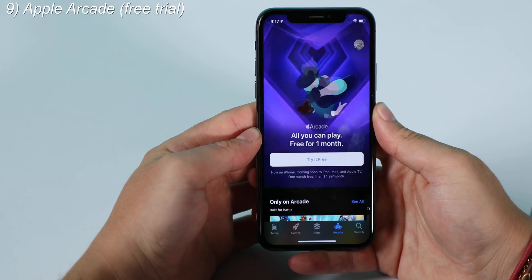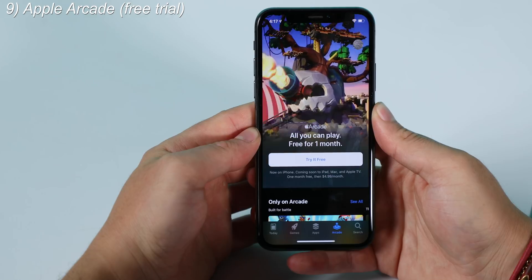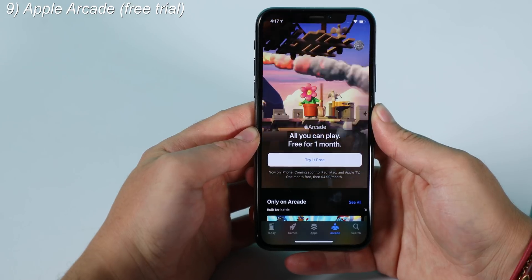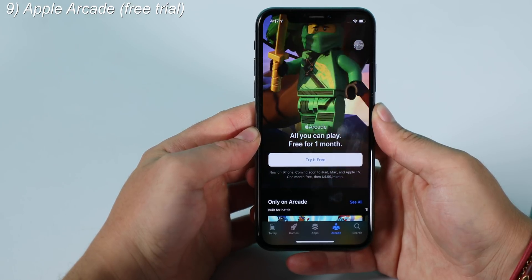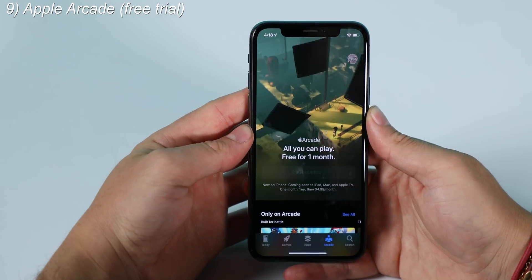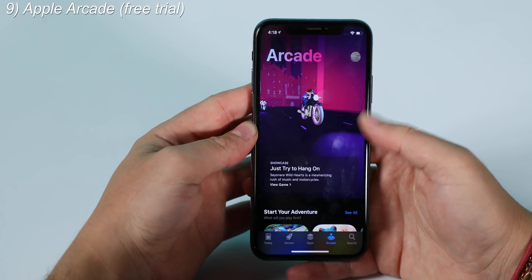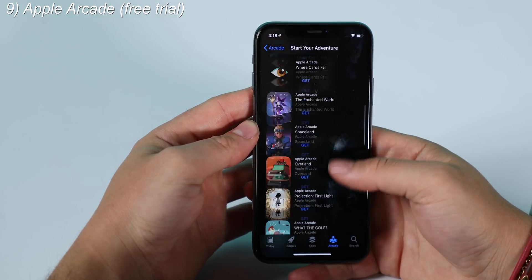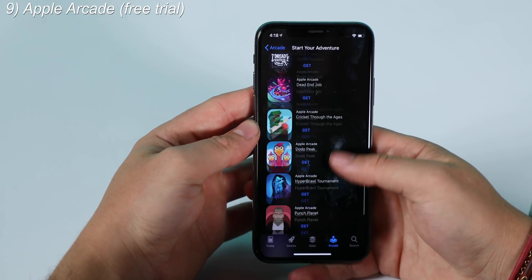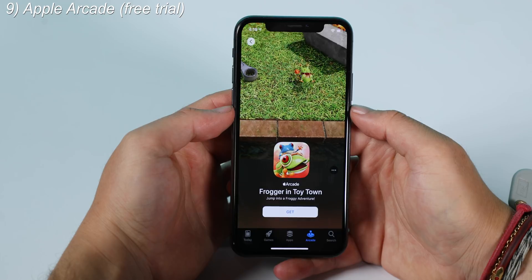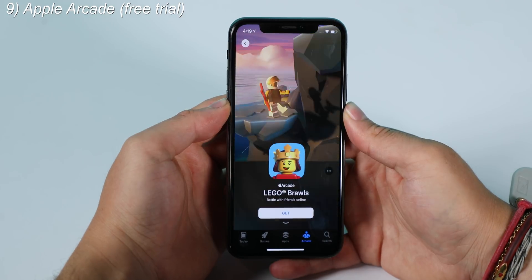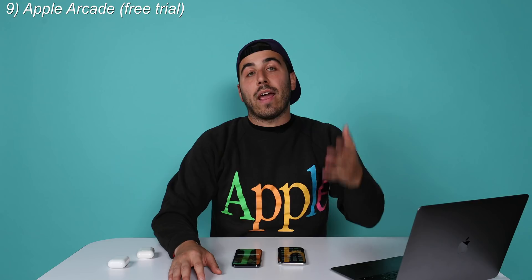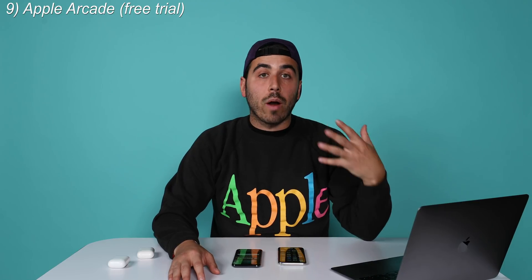Number nine is Apple Arcade. You're familiar with the App Store and iPhone games — now inside the App Store there's a dedicated tab called Apple Arcade. In iOS 13, Apple is giving you a one-month free trial of Apple Arcade, which is a new subscription service costing $5 a month that gives you access to exclusive iOS-only games. If you install iOS 13, there's a free month — probably worth checking out.